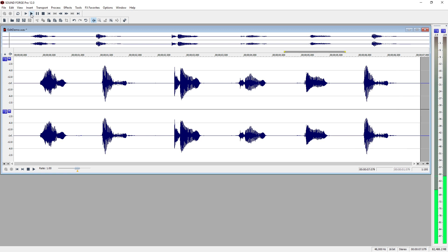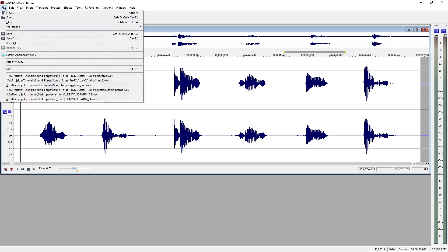Once you have cut or copied material, you can paste it back in anywhere you want, as many times as you want. The material stays in the clipboard until you copy or cut something else, or close the program.